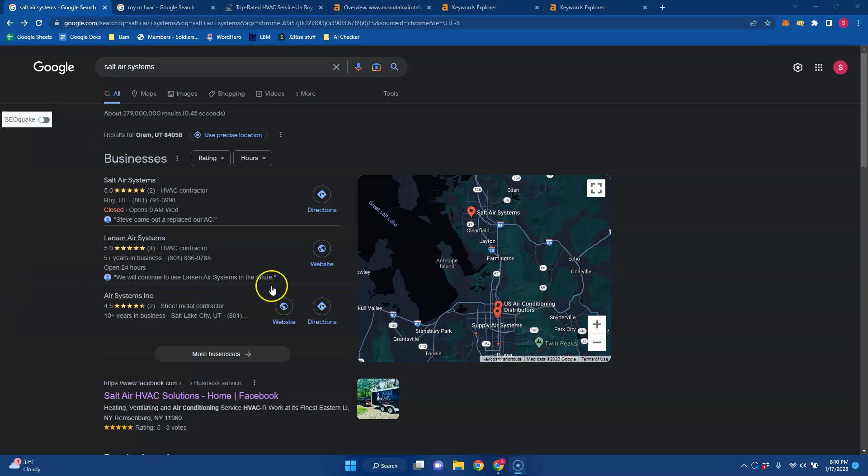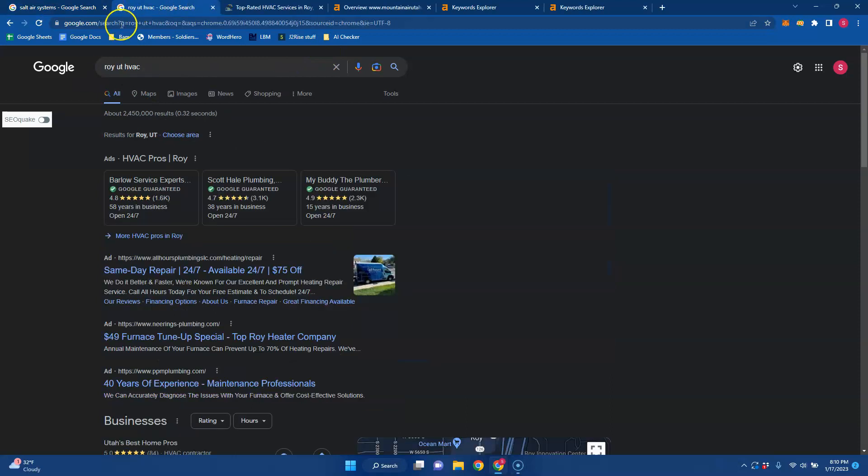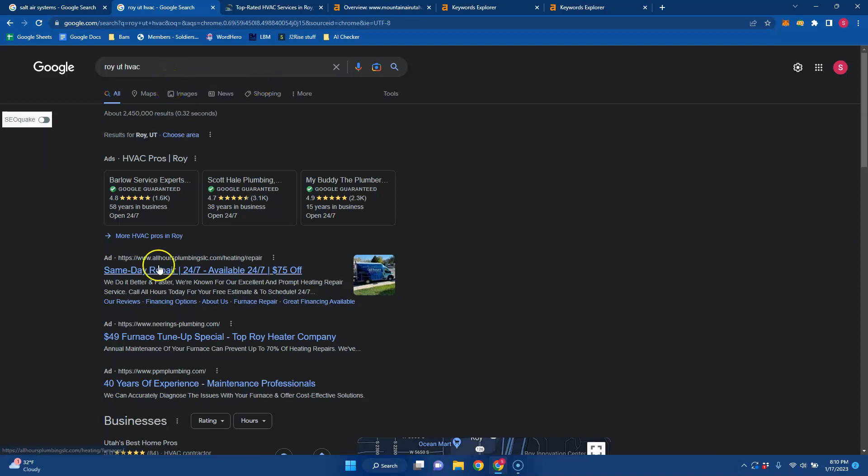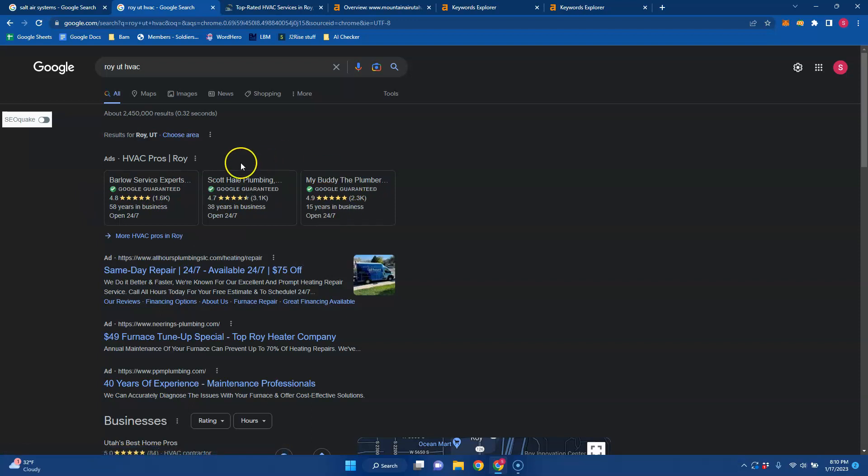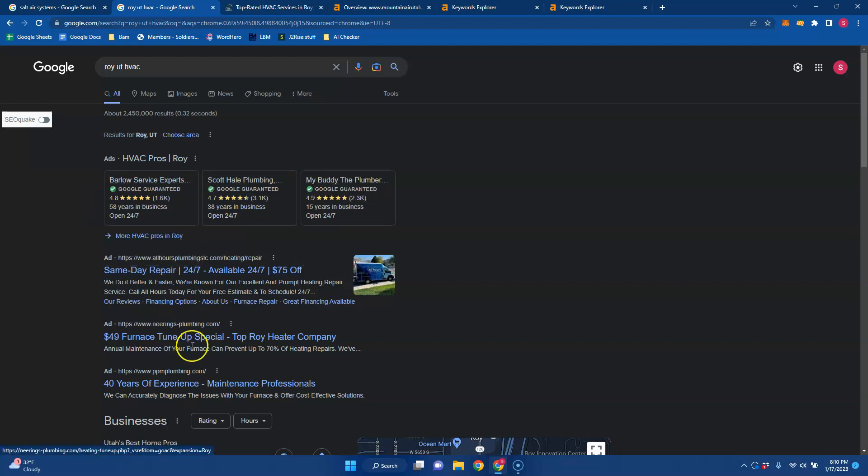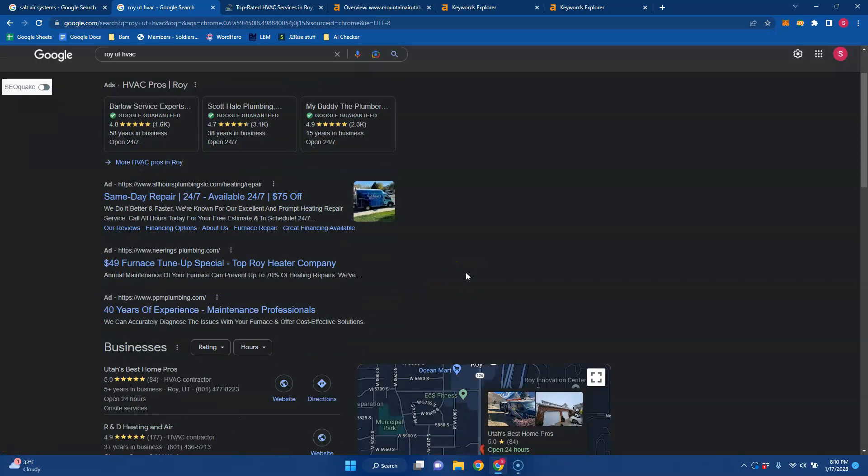Looking right here, I did a Roy Utah HVAC search since you're based out of Roy, just using this area as an example. Usually you get your Google Guaranteed Services right up top and then your local ads down here. This is a great way to generate business quickly if that's something that you're needing.